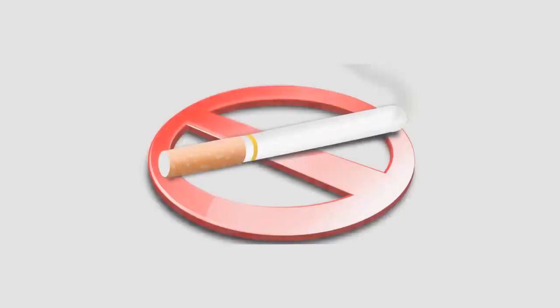Beedi: thin, often flavored cigarettes from India made of tobacco wrapped in a tendu leaf, and secured with colored thread at one end.